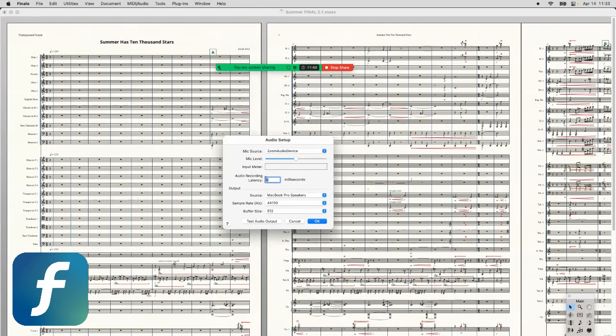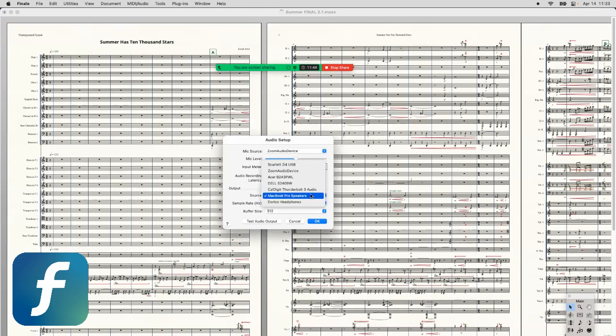The thing that you want here is Output. So right now, this is coming back through my speakers. You're not going to hear this. And so in order to make it work, you need to change to Zoom Audio Device. Boom.